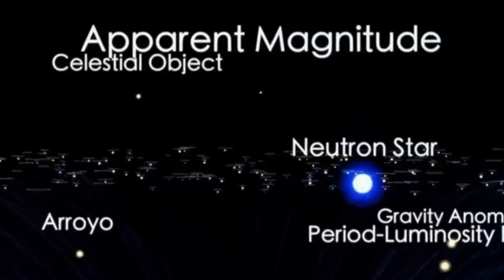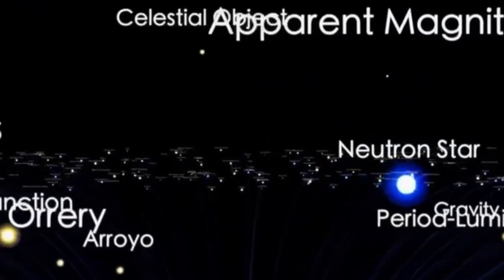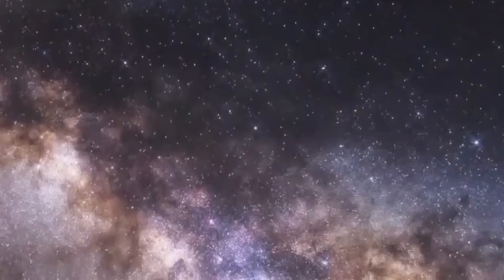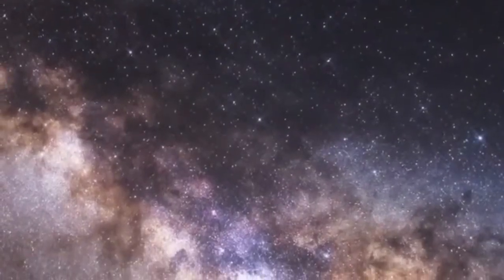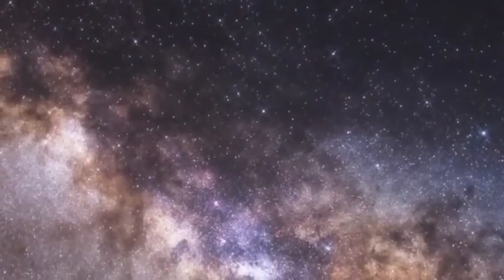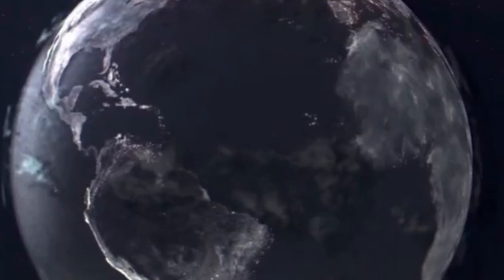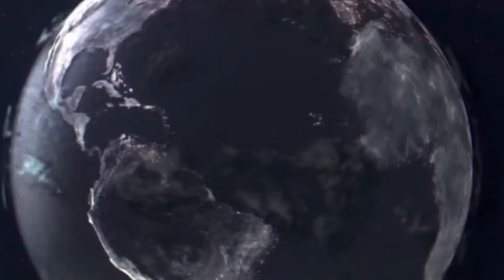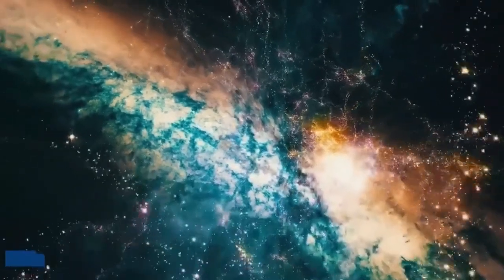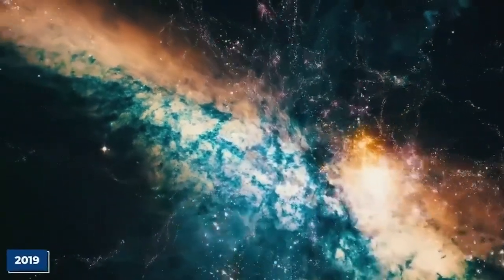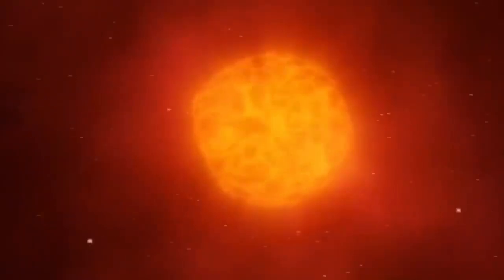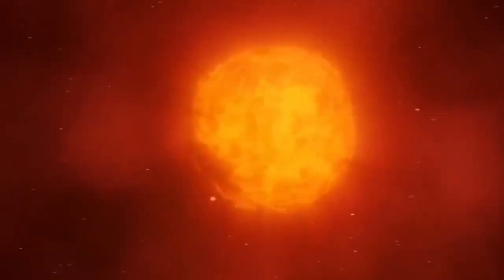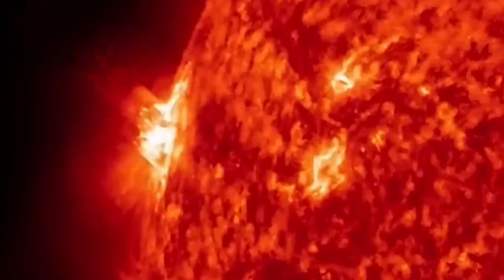This red supergiant is known to exhibit two main periods of light pulsation. The first period lasts 400 days and is believed to be caused by pulsations in the fundamental mode. The second period is a longer cycle of approximately 5-6 years, and its origin remains unknown.